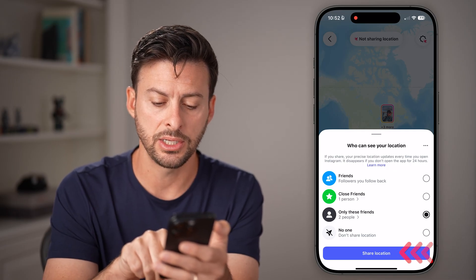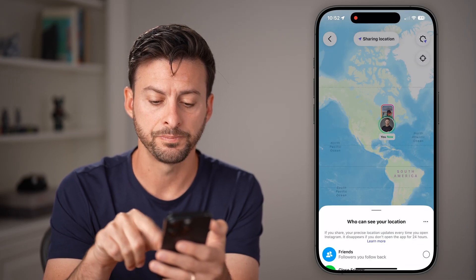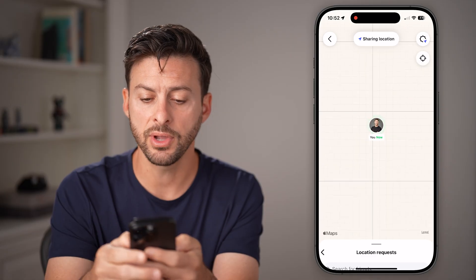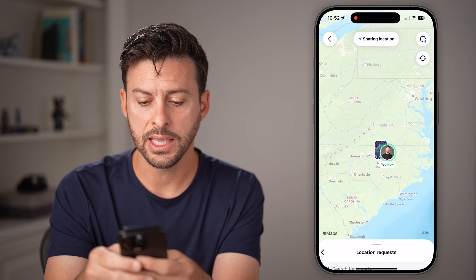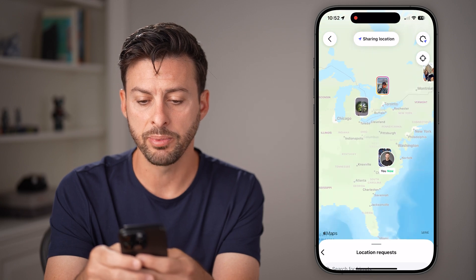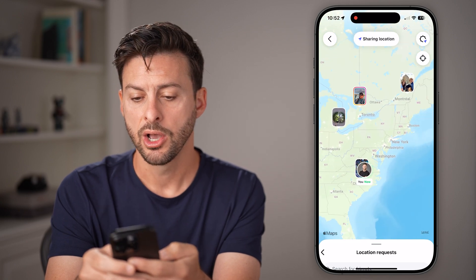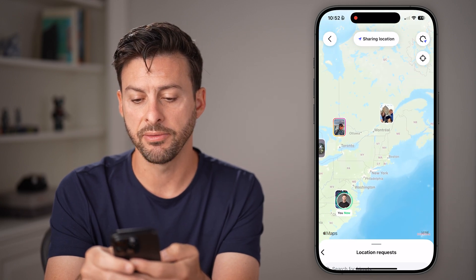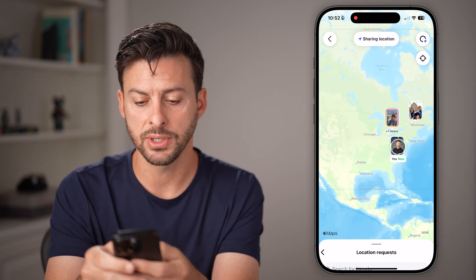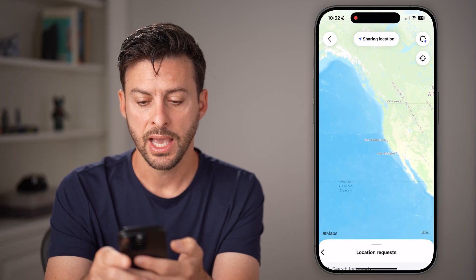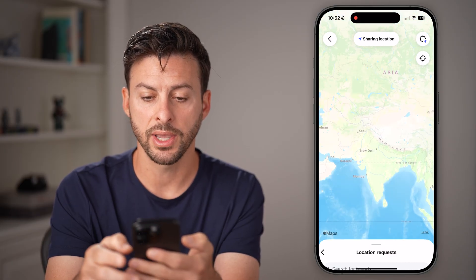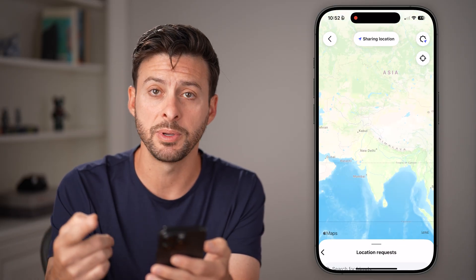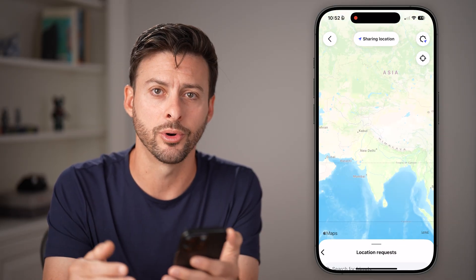Now let's just hit share location. After you've done that, you'll be able to see it zooms into your location, but you can also zoom out and see other people's locations. You'll be able to see various photos and posts, and basically scroll around the world and see various people around the world.